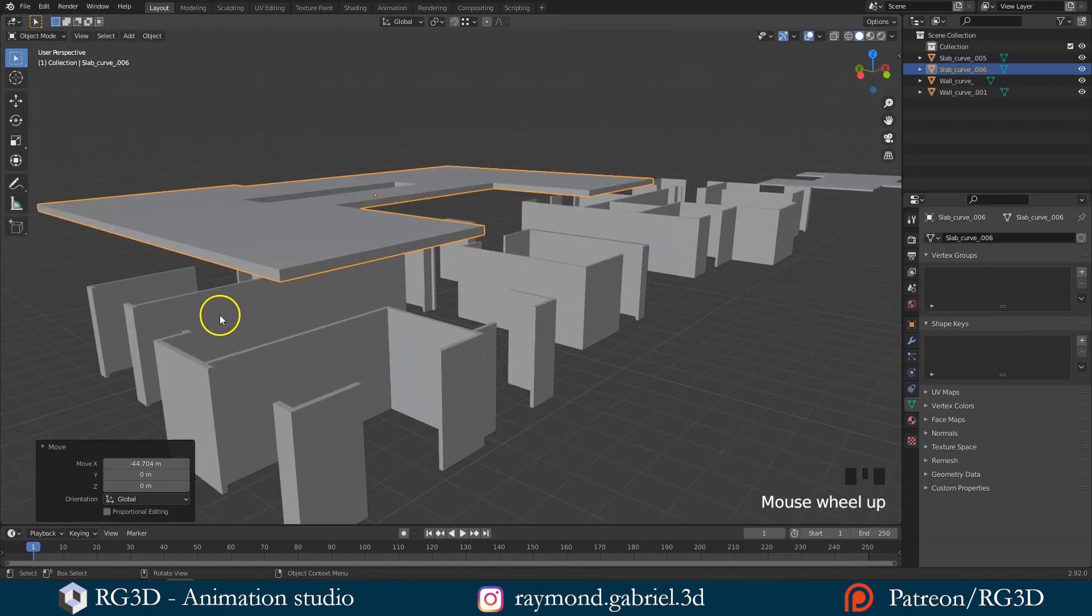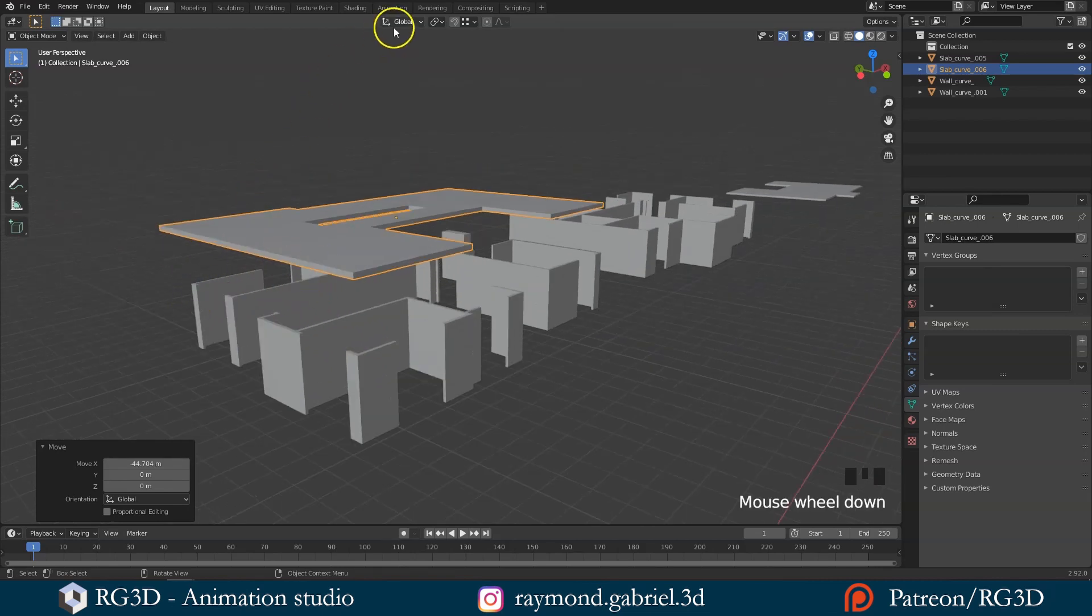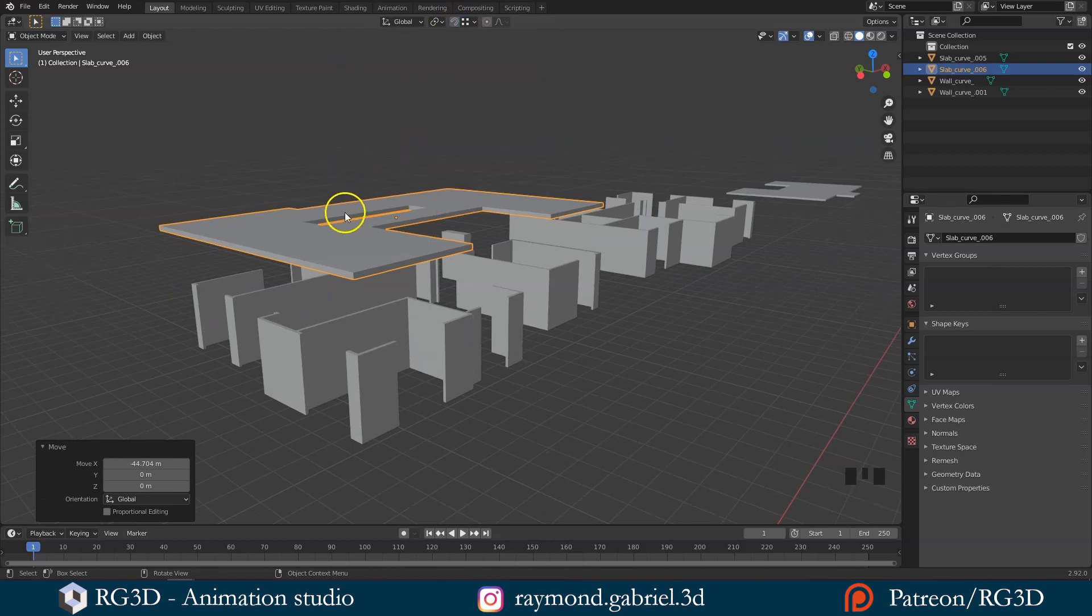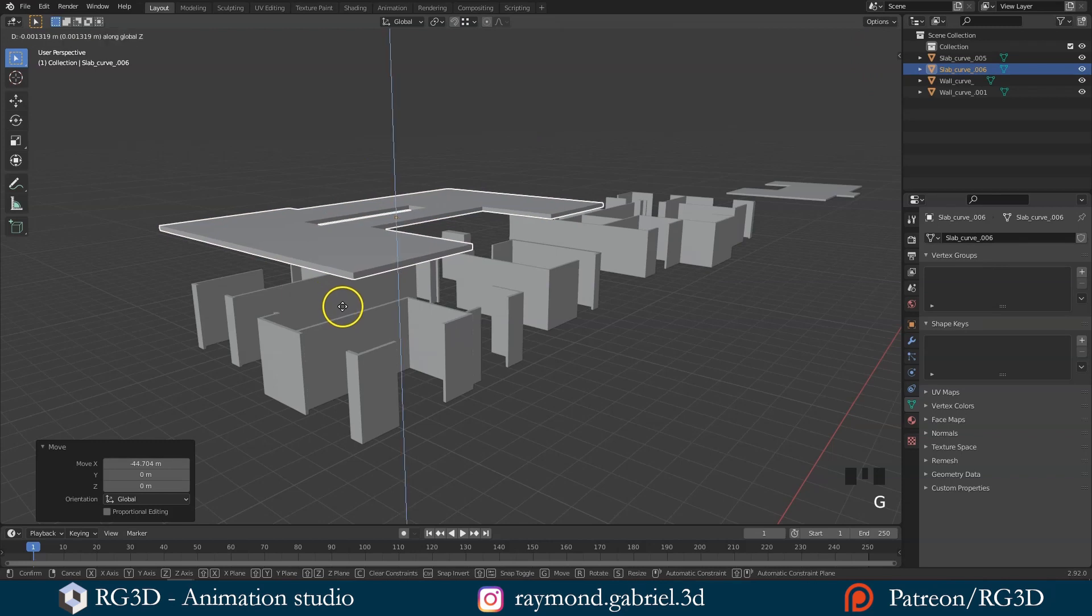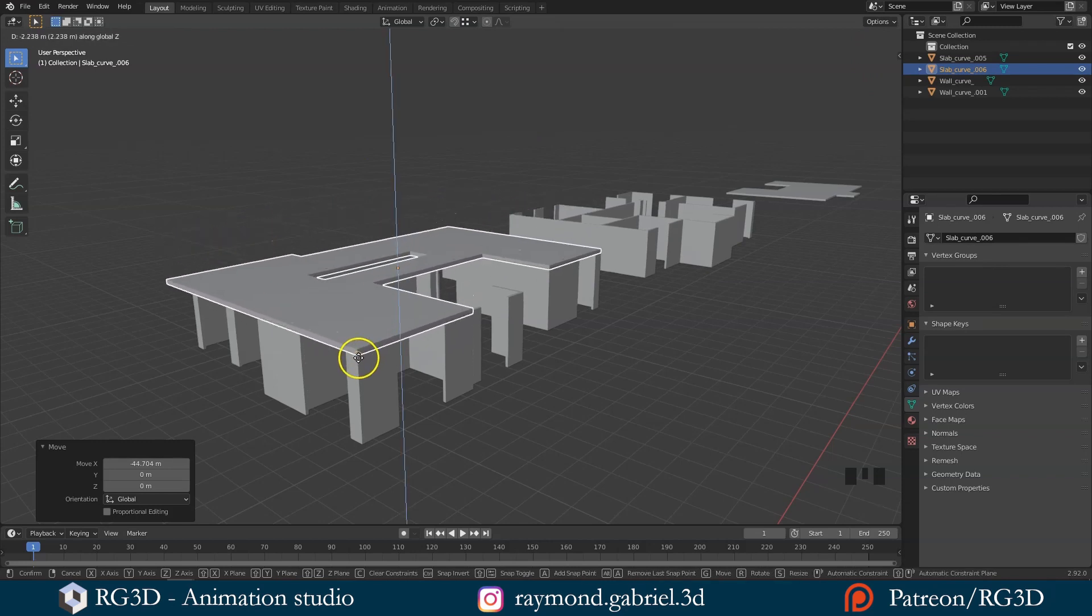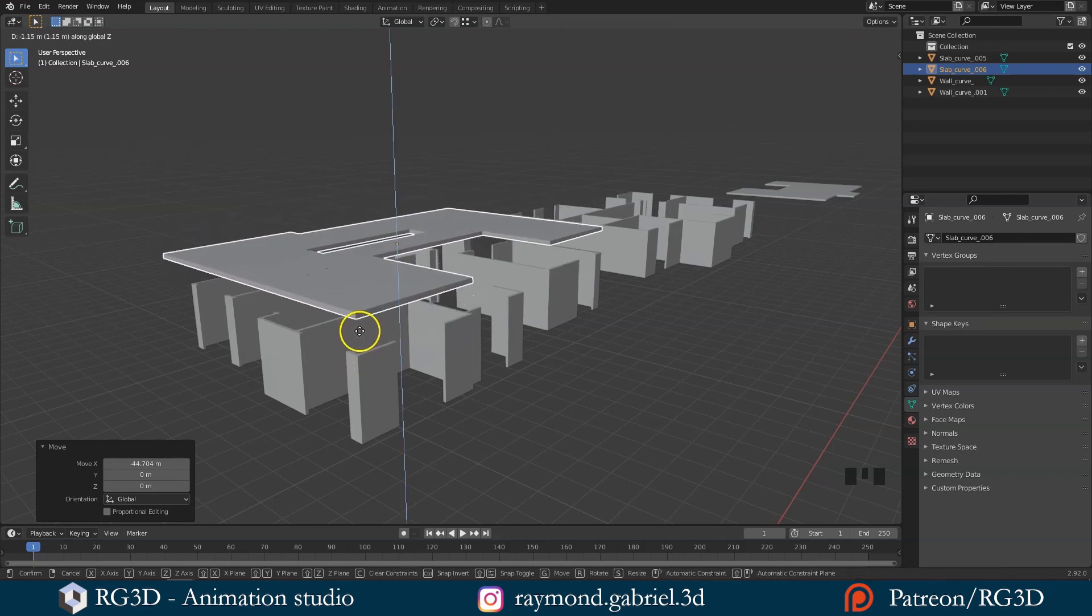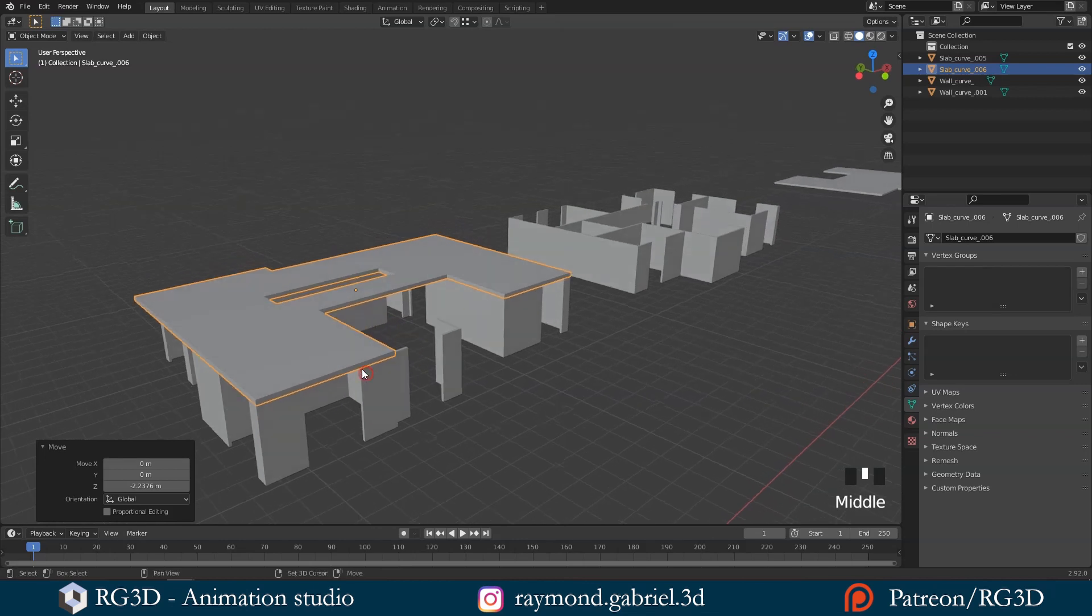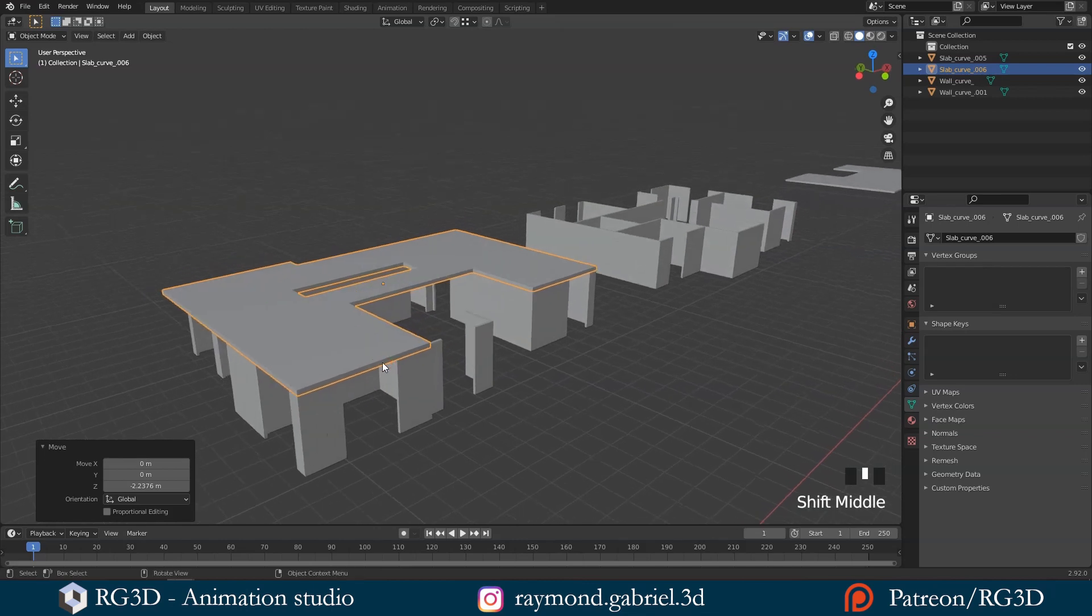As by default, we have here the snap width option set to closest. Let's move this slab in place by pressing G, then Z, and hovering over the same vertex here. Then press Ctrl, then left click again to confirm.